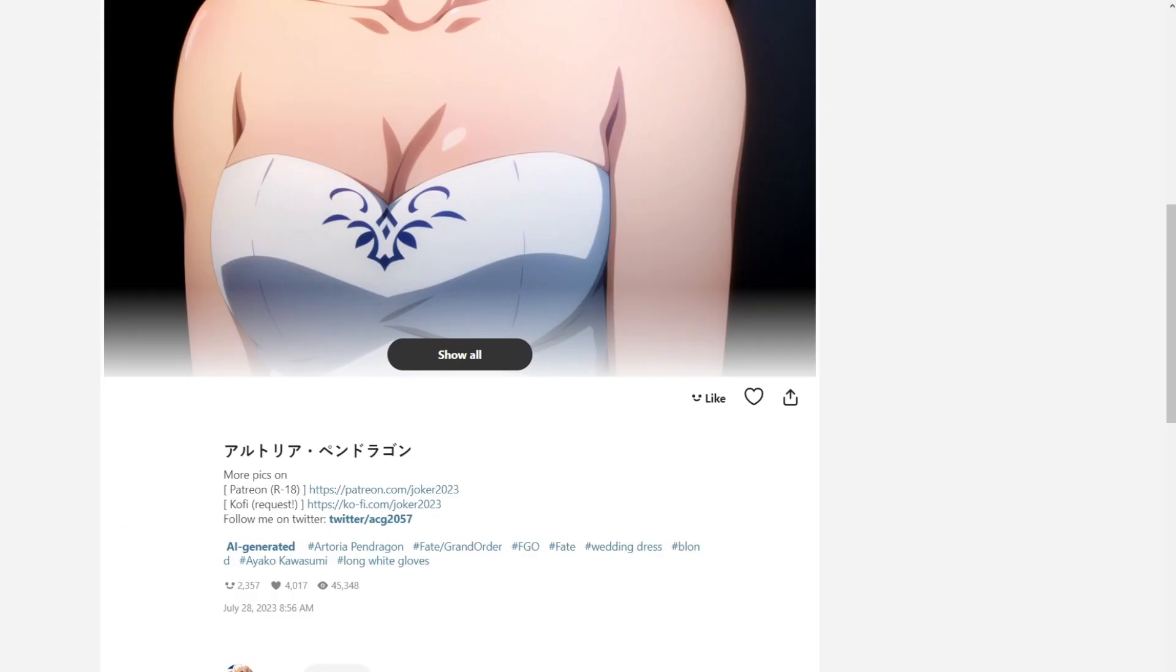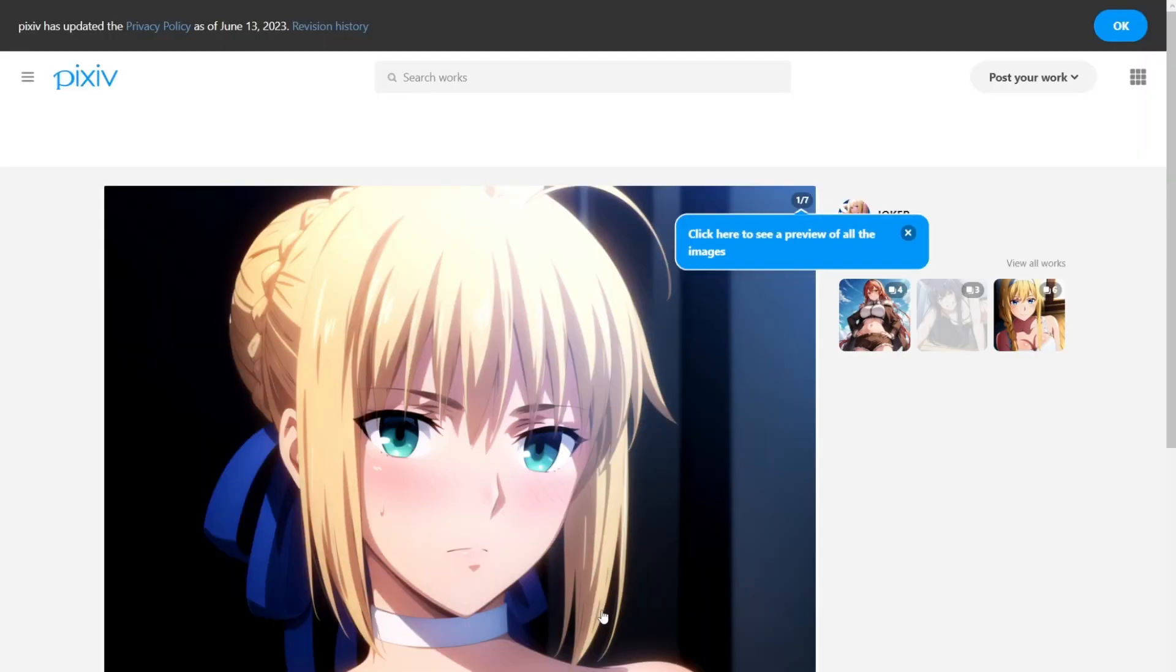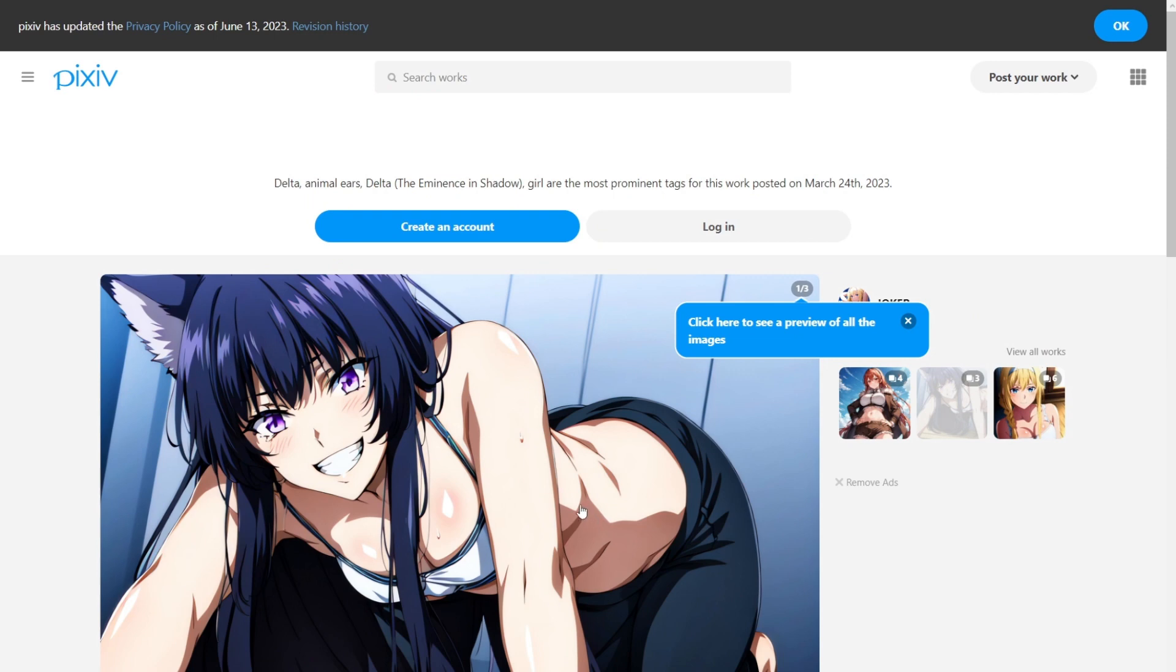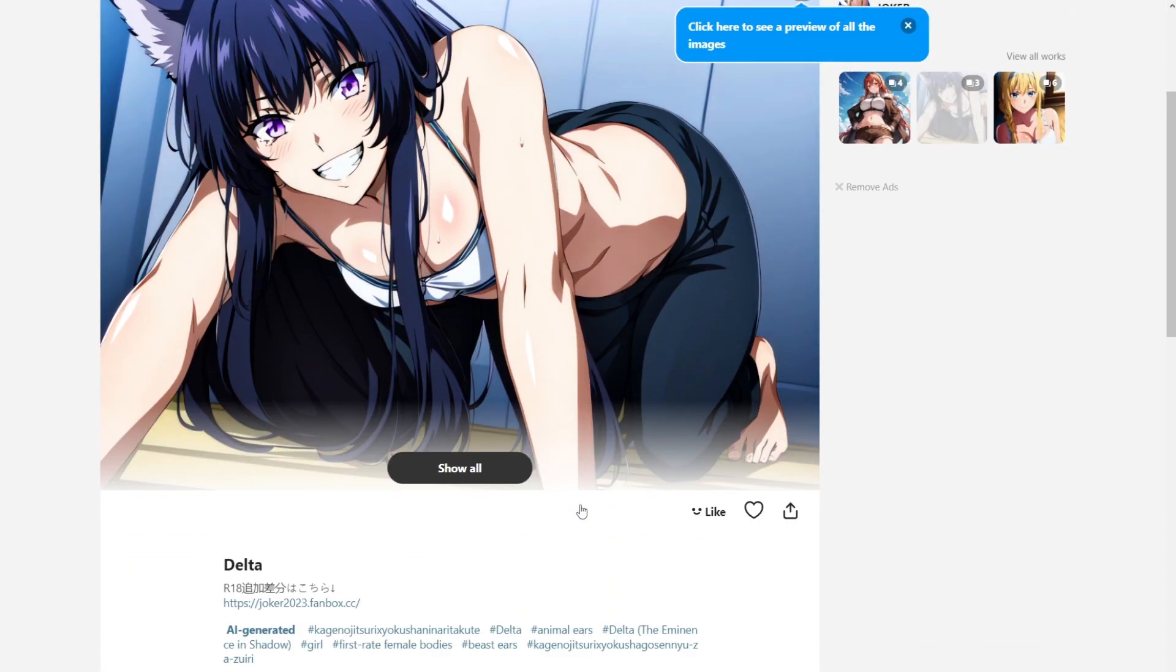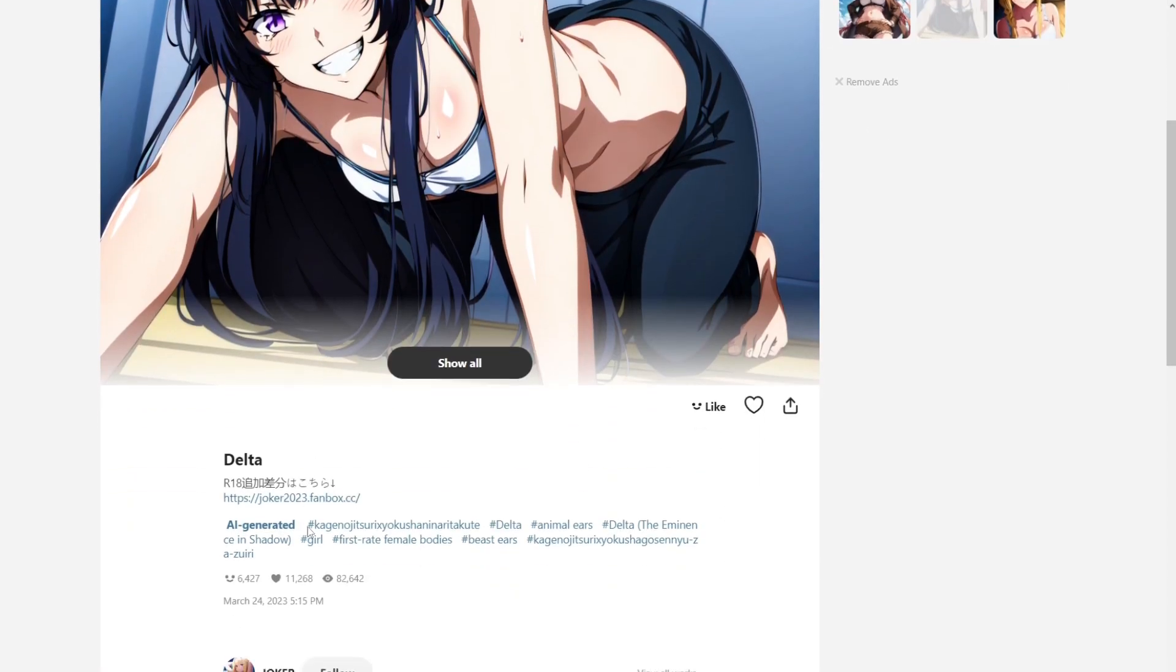This user is one of the most popular AI artists here. And you can see each of his works get more than 4,000 likes. And if you do a trending character like Delta from Eminence and Shadow here, it has gotten more than 10,000 likes.